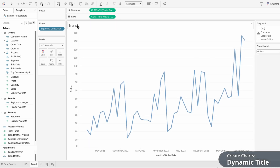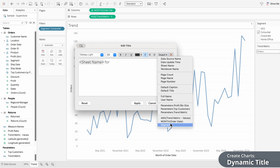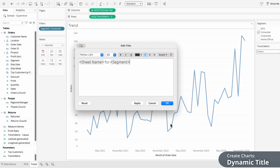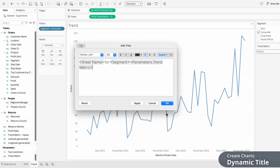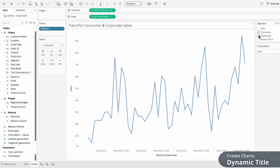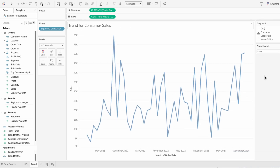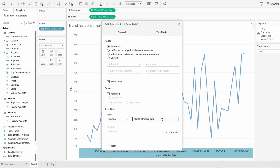Since this chart is dynamic, I'm going to right-click on our title to edit it and make it dynamic as well. I'll type the text 'for', then go to insert and choose our segment field, then type a space, go to insert, and choose the Trend Metric parameter. Now we have a dynamic title that updates based on what's selected in the parameter and the filter. I'll also right-click on our axis to edit it so I can remove the title.